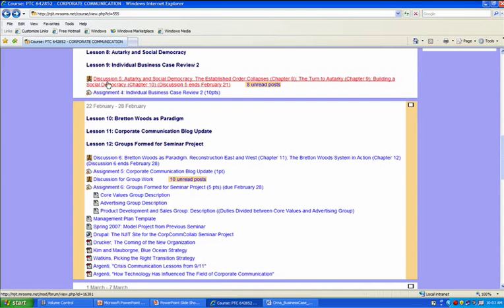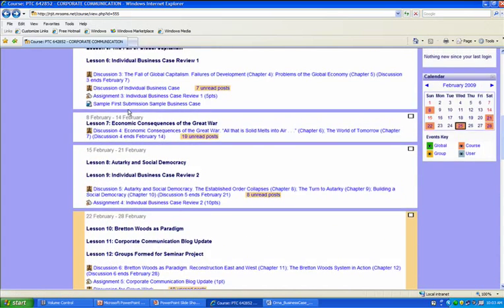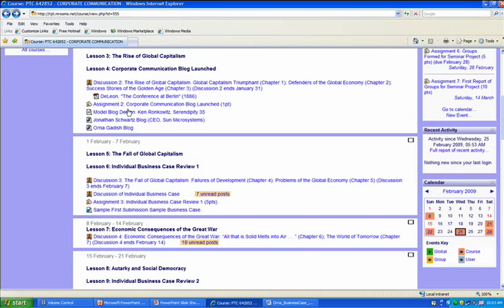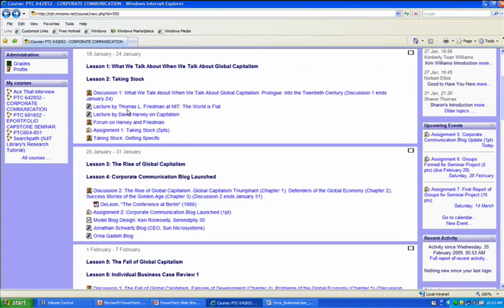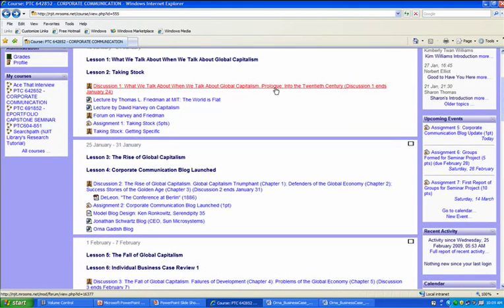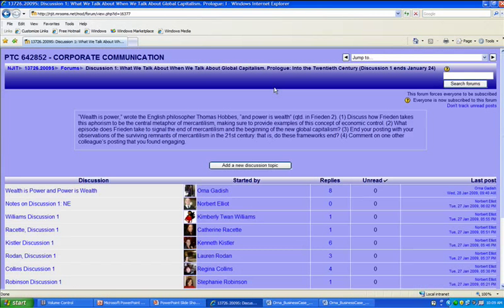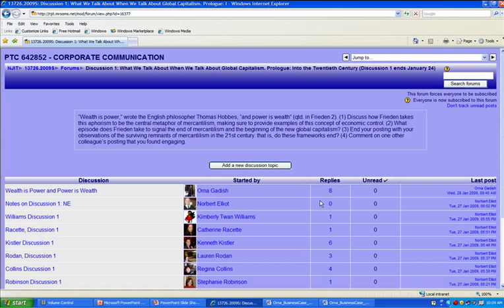Just as the message allowed one-to-one communication, the forums in Moodle allowed discussions within a group. Here is a forum in which Orna and her classmates are discussing a fine point of Jeffrey Freden's global capitalism, its rise and fall in the 21st century. Here's the initial question that I posted, and I'm very interested in the enduring nature of mercantilism.